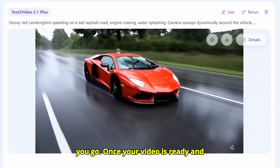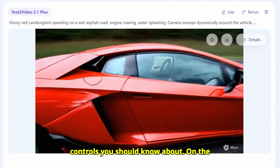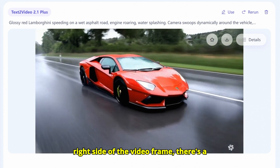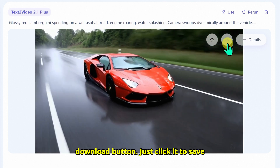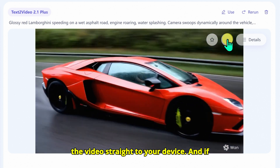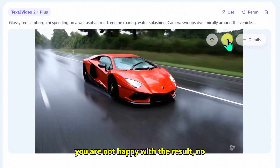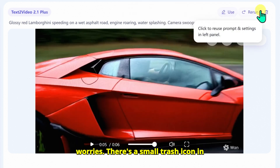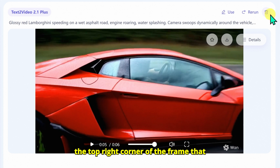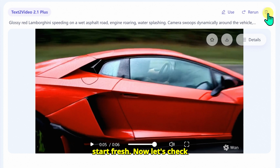Once your video is ready and playing, there are a couple of handy controls you should know about. On the right side of the video frame there's a download button — just click it to save the video straight to your device. And if you are not happy with the result, no worries. There's a small trash icon in the top right corner of the frame that lets you delete the video if you want to start fresh.